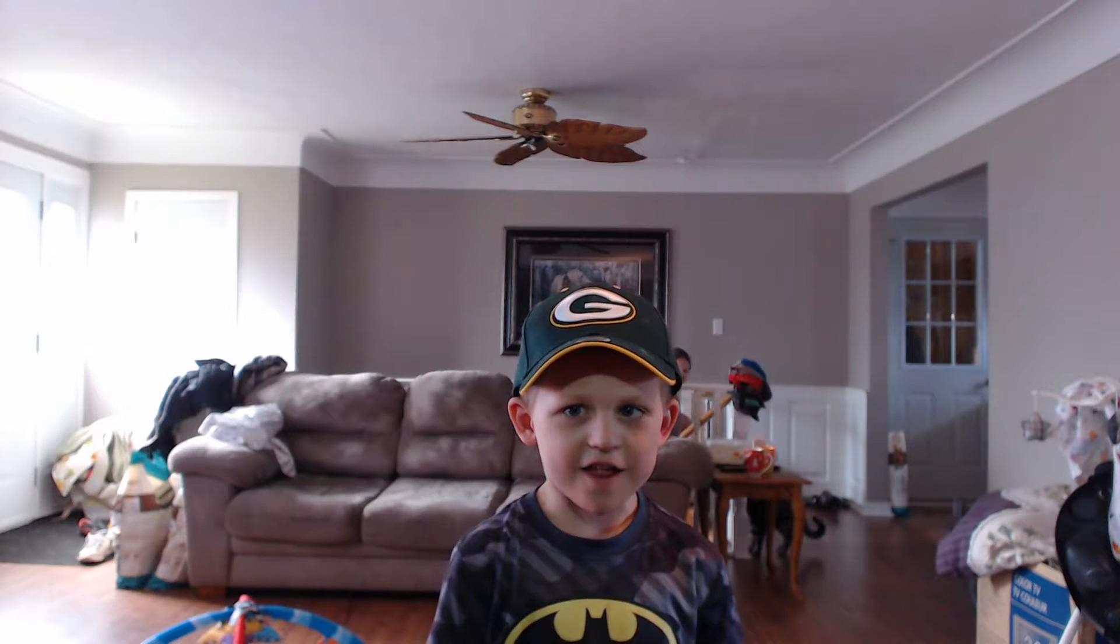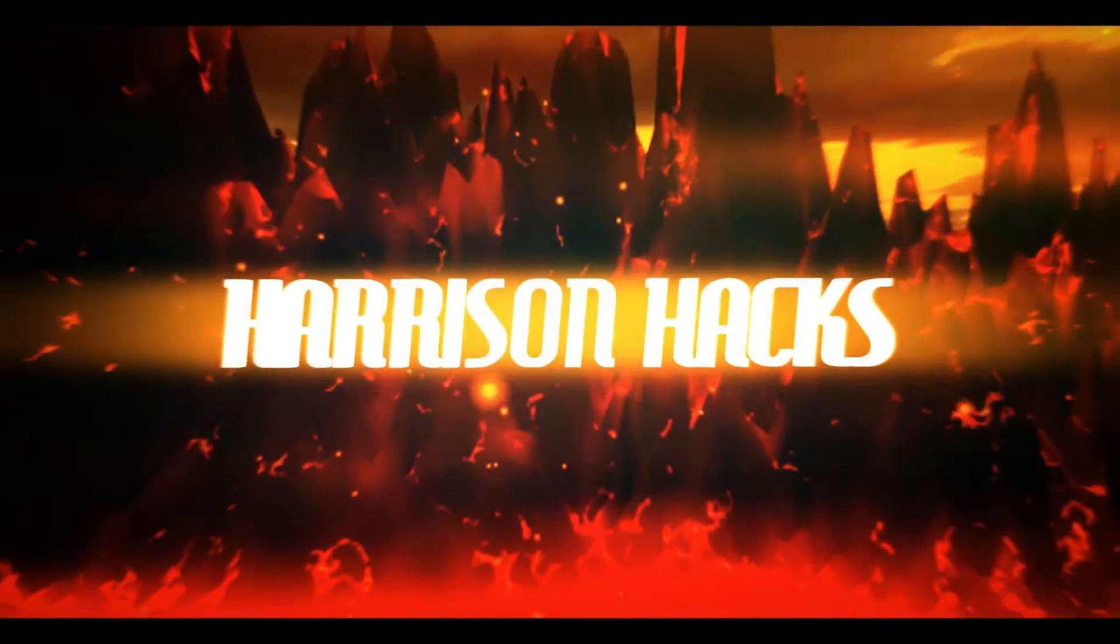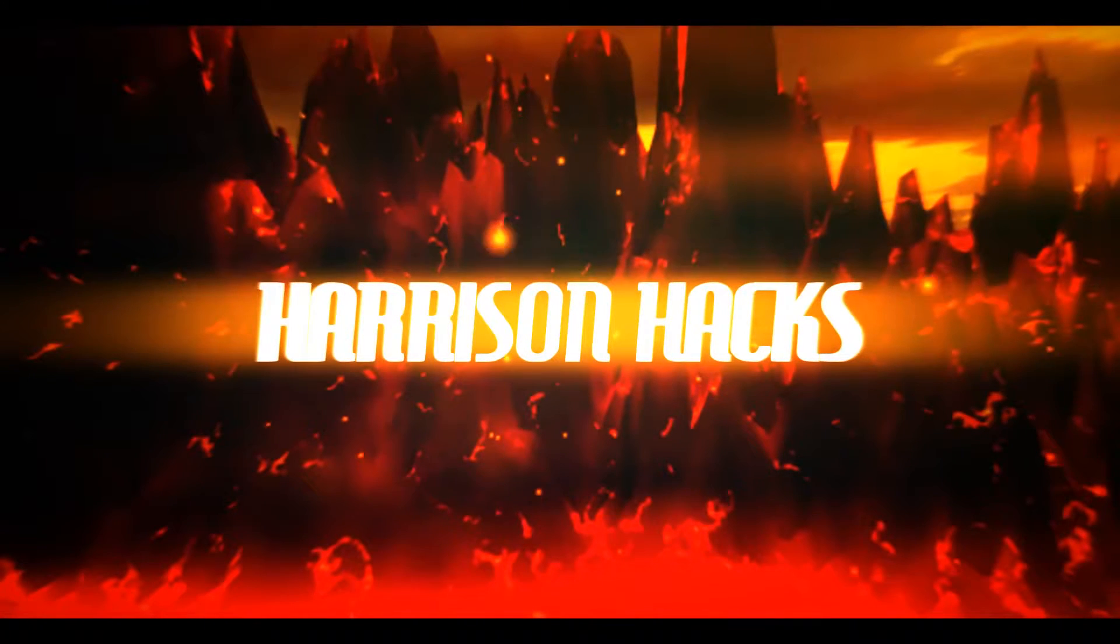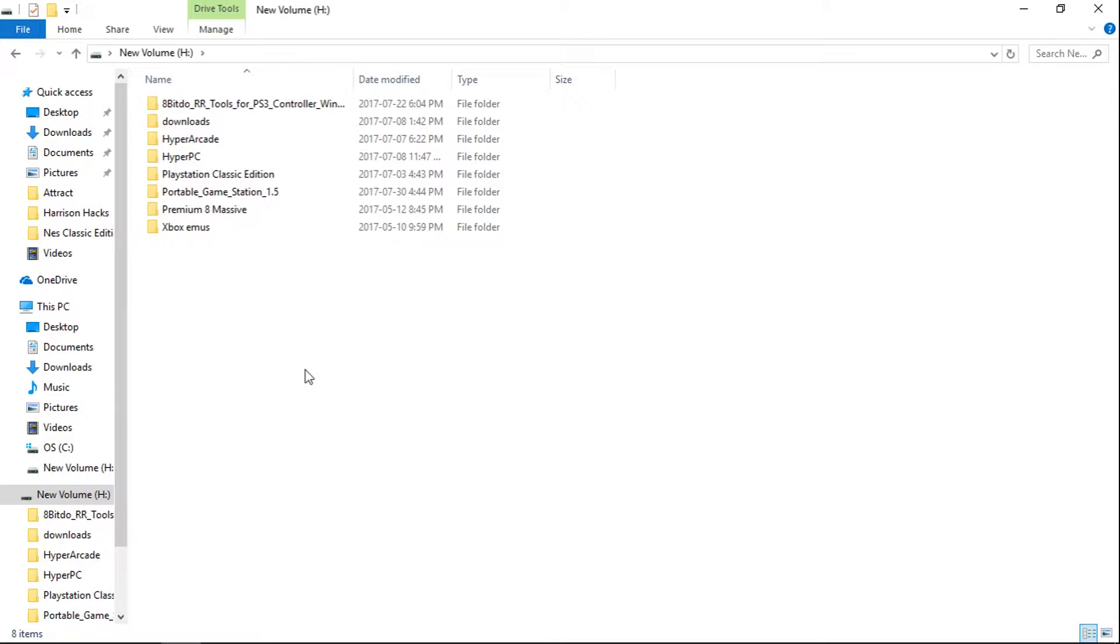Welcome to Harrison Hacks. Hey guys, welcome back to Harrison Hacks. Today I'm going to show you how to point Daphne emulator to your frame file text files to get your games launching.